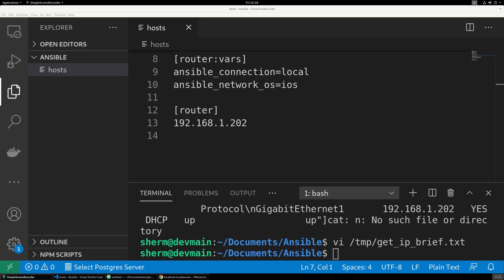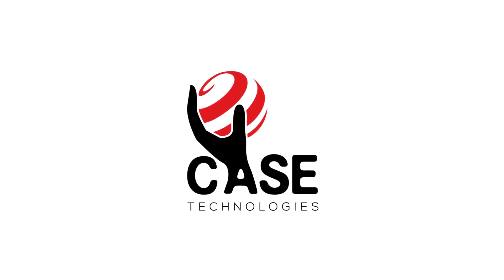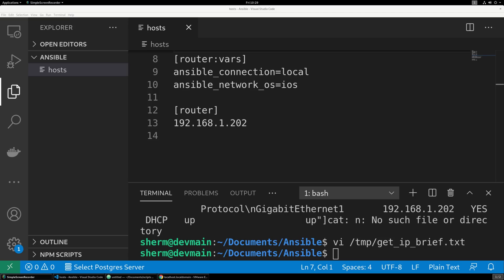Welcome to Case Technologies. Today's video is about Ansible and how you can work with Cisco IOS devices. Ansible is a tool that allows you to manage your fleet — be it Cisco networking devices, Juniper, Linux and Windows servers, or workstations — as long as the device has SSH capability. For Windows, you'll need WinRM installed to manage those devices.